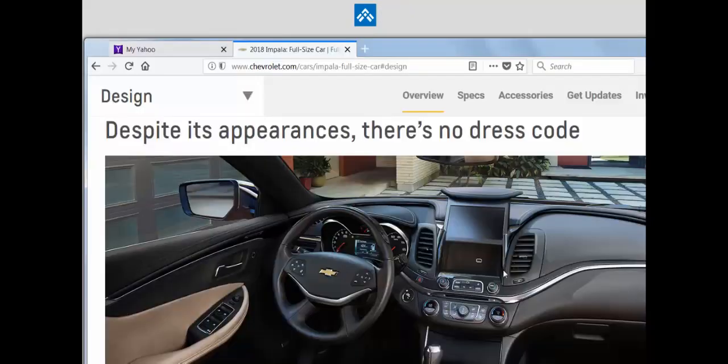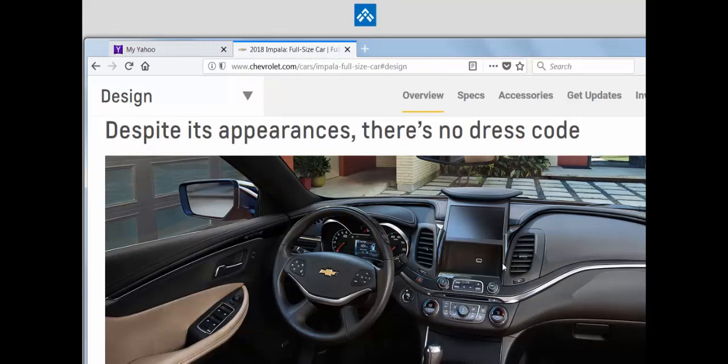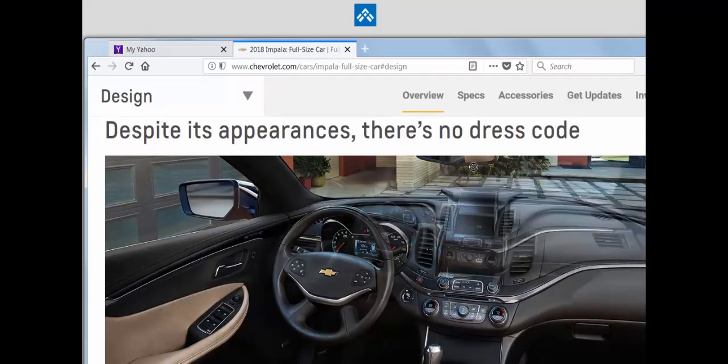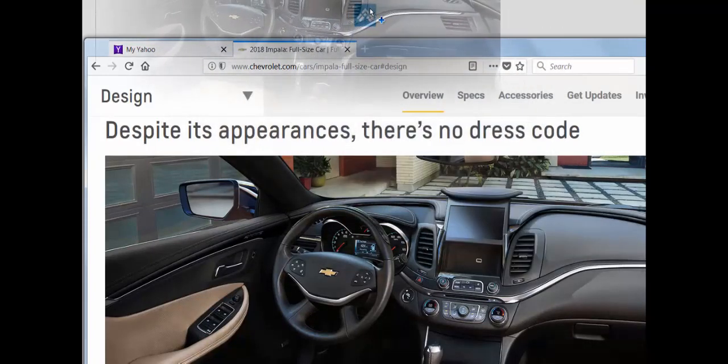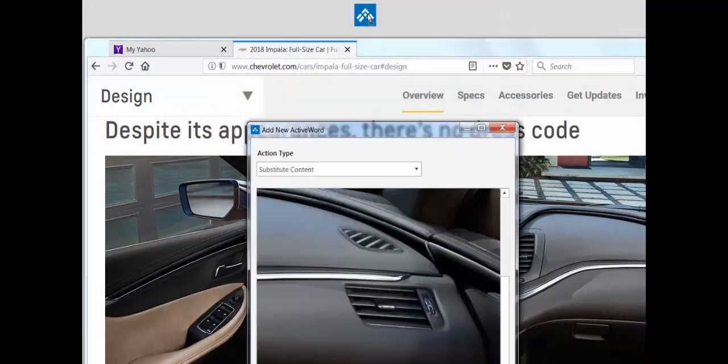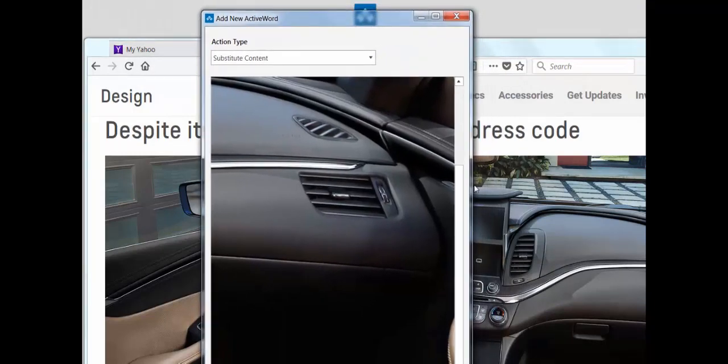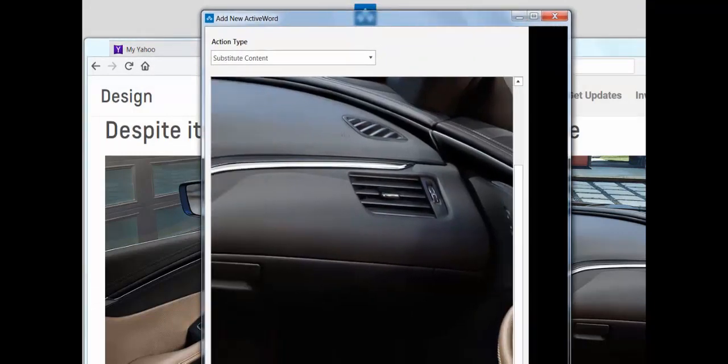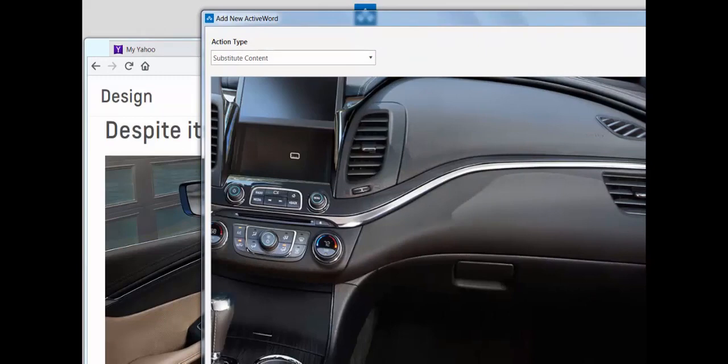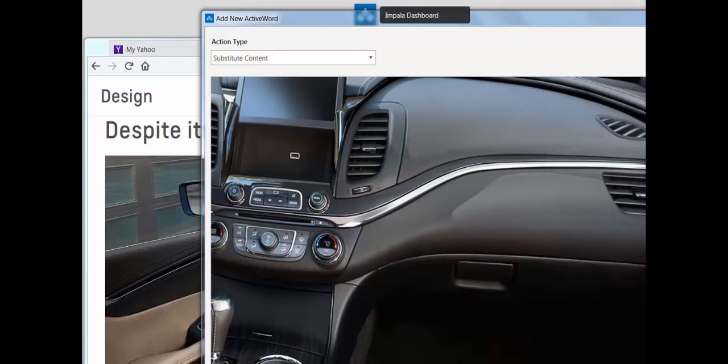We can also drag and drop pictures from the internet as well as URLs from the address bar to create active words. So let's just do that right now. This is a nice big picture of the Chevy Impala dashboard and we'll call it Impala dashboard and we'll save it.